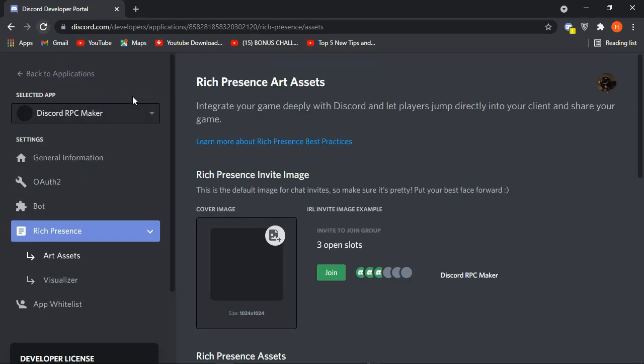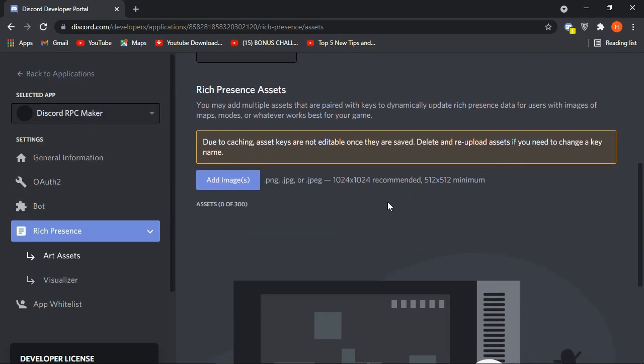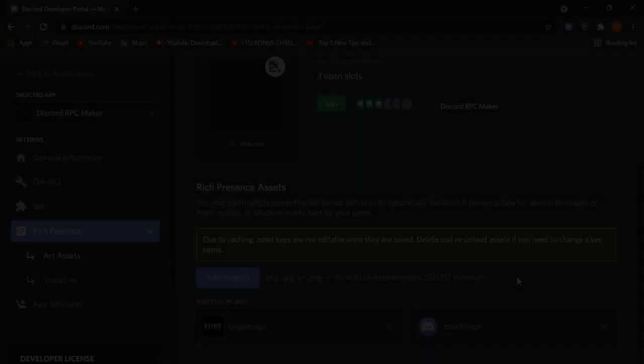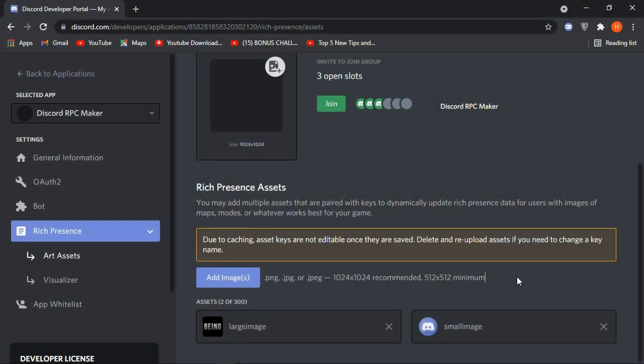There is one important thing: after you upload the images, if you reload your browser, the images may disappear. This is because Discord detects them slowly, so you will need to wait 5 to 10 minutes for Discord to process the images. After about 10 minutes, the images will be fully uploaded and you can use them in your custom rich presence.